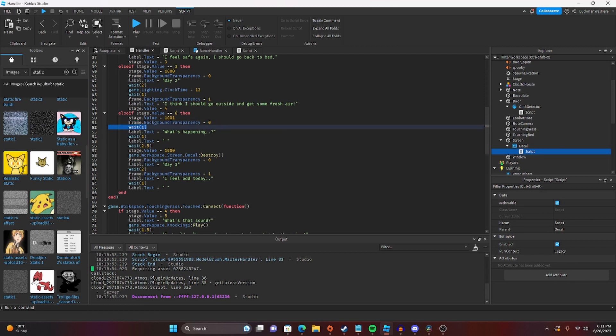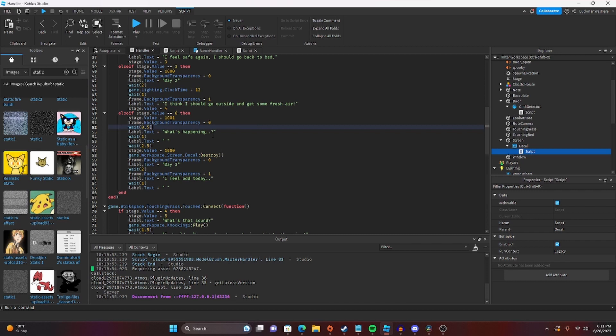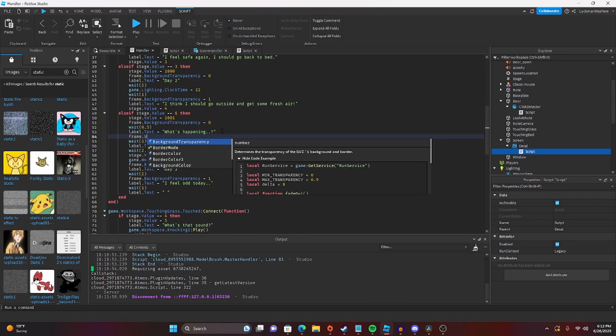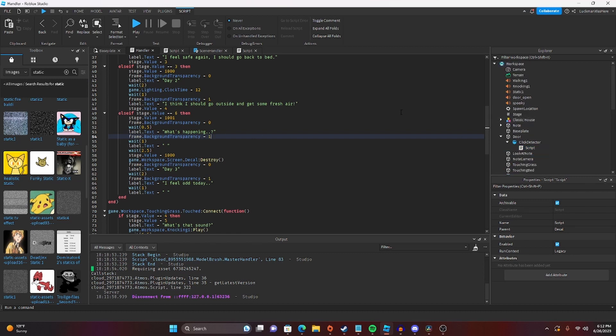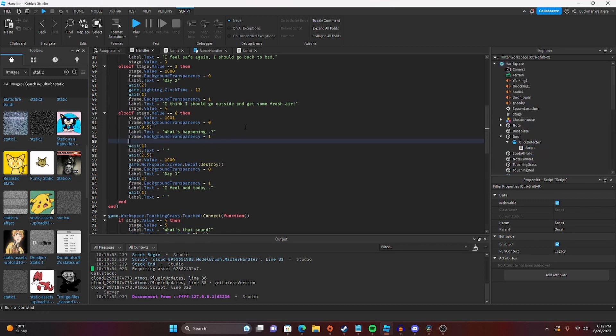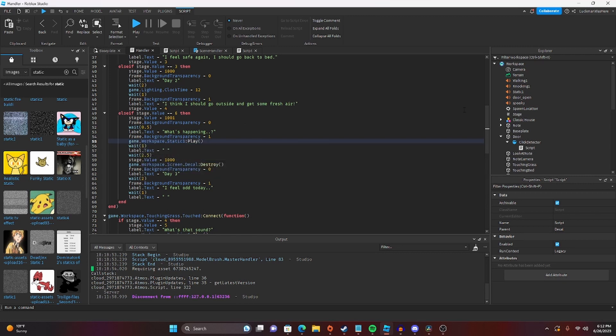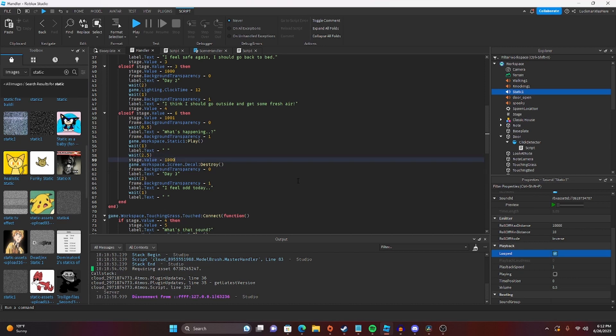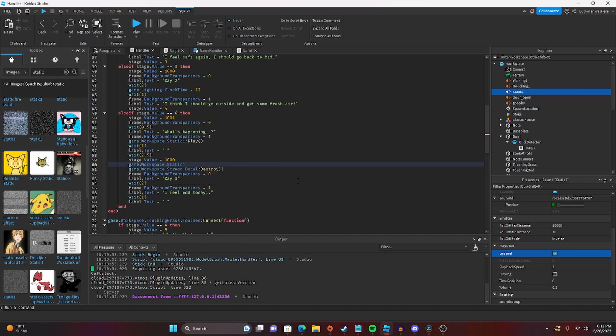Okay, I kind of messed this up a little bit. I rushed it a little bit too much. So we're going to do wait 0.5 here, and then we're going to set the frame.background transparency to 1, and I forgot to play the sound as well, so we're going to do game.workspace.static 1, and then we're going to play it, and then we're going to make static 1 loop as well, and then it decides to stop. So game.workspace.static 1, stop.